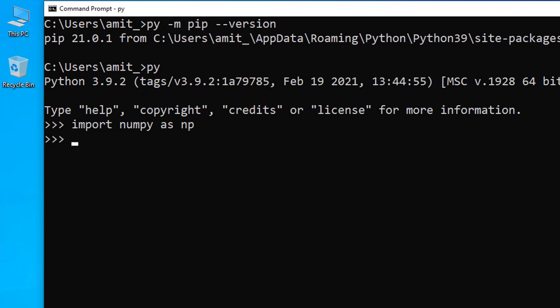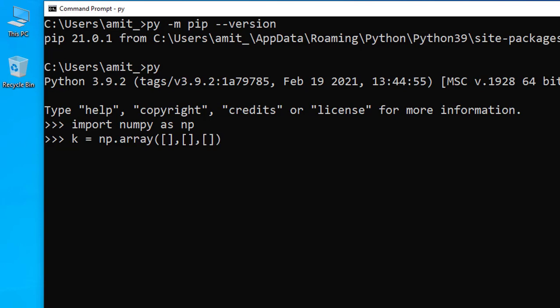Now let us take a variable k equals np.array. So we are showing an array here. Let us add an array. Let's say we are using a 3 by 3 array.